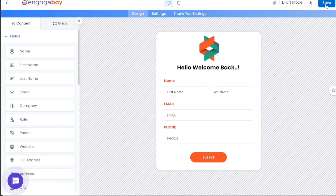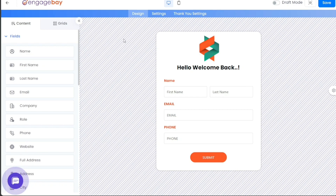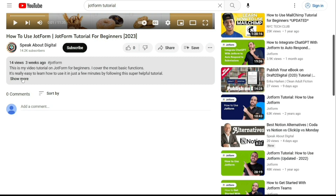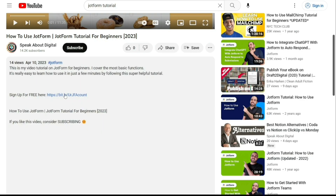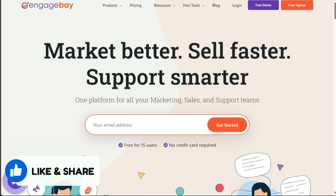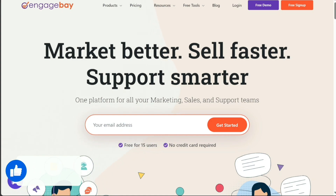Creating forms in EngageBay allows for an effective way of gathering and managing user information, enabling you to implement targeted marketing strategies and grow your client base. And there you have it — a beginner's guide to using EngageBay. If you want to try it out for yourself, you can sign up using the first link in the description. I hope you found it useful and learned something new. If you found this video helpful, please give me a thumbs up, and if you have any questions, please comment below — I try to answer all the comments the best I can. Thanks for watching.